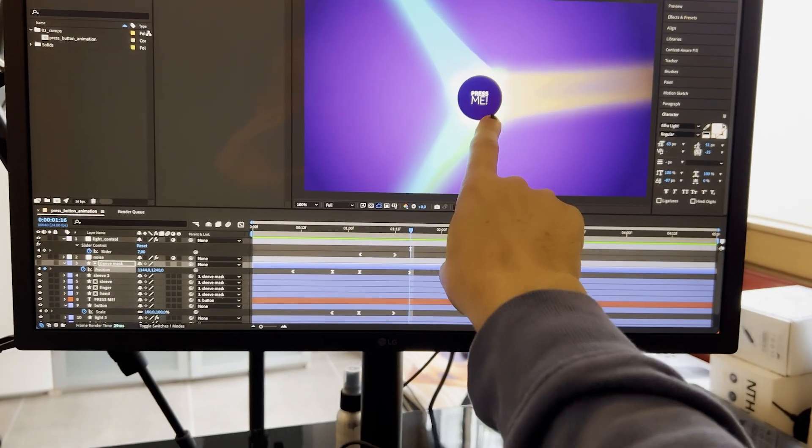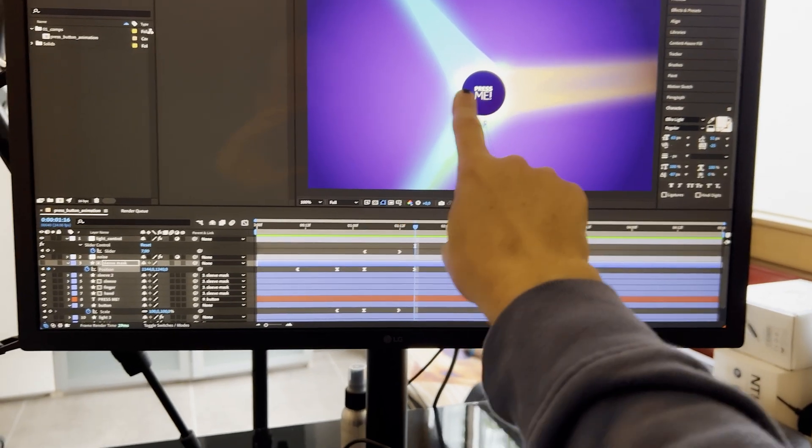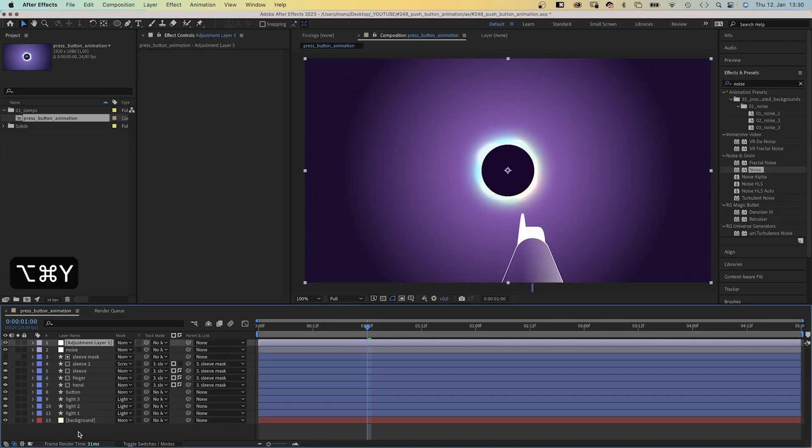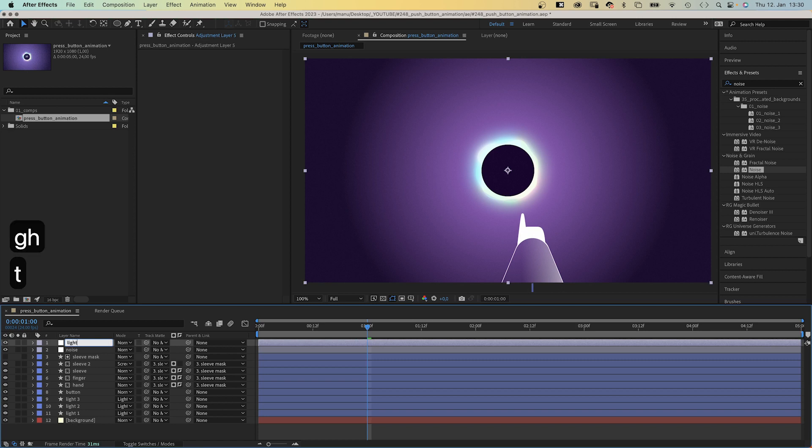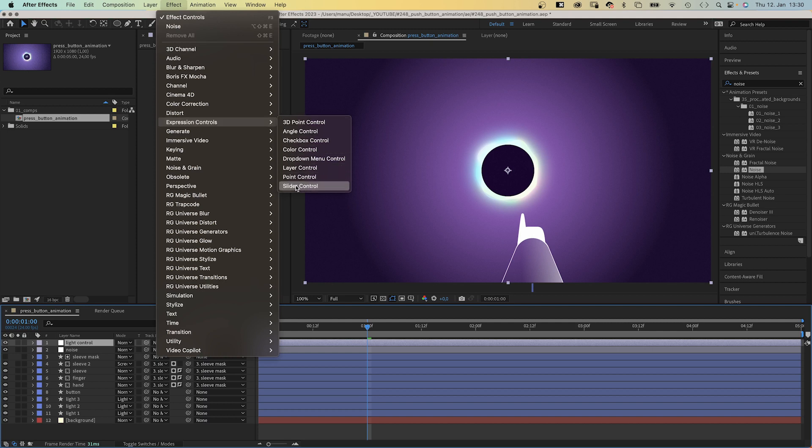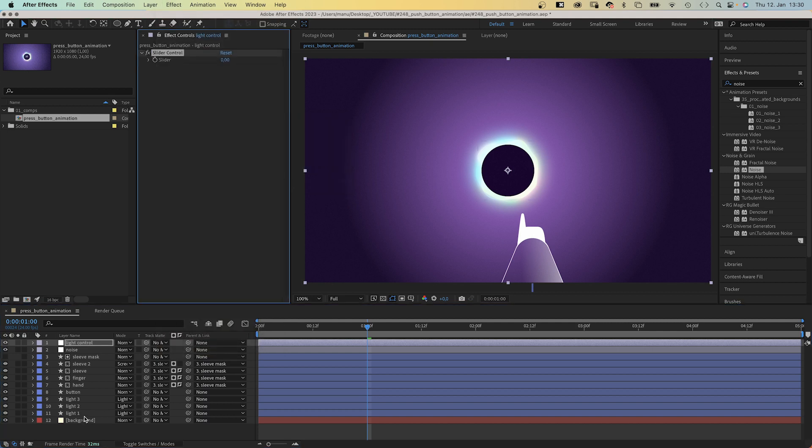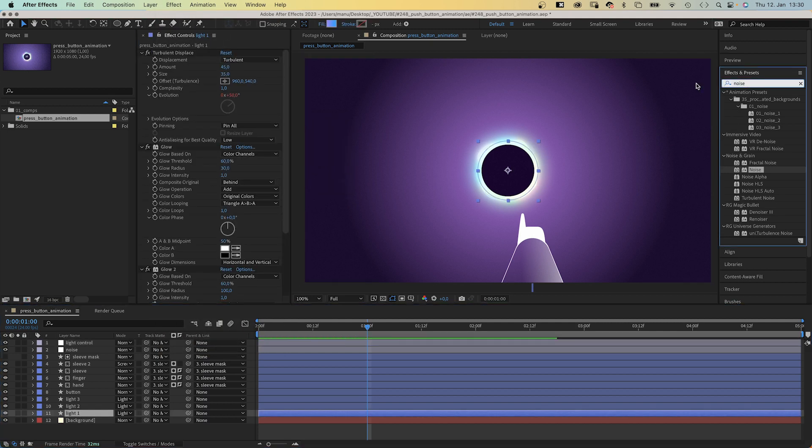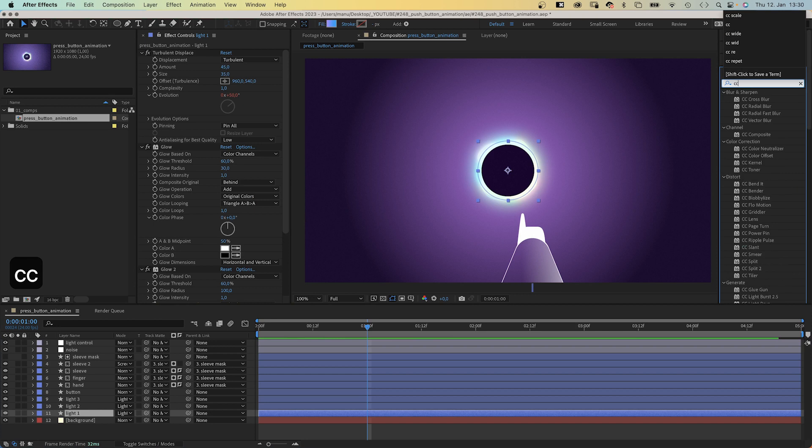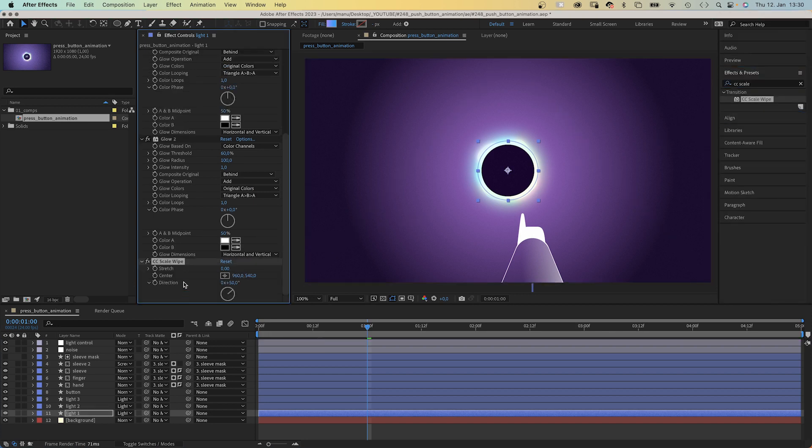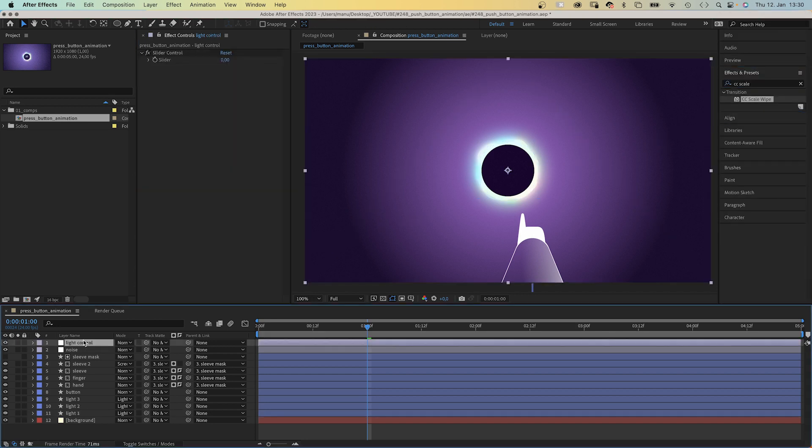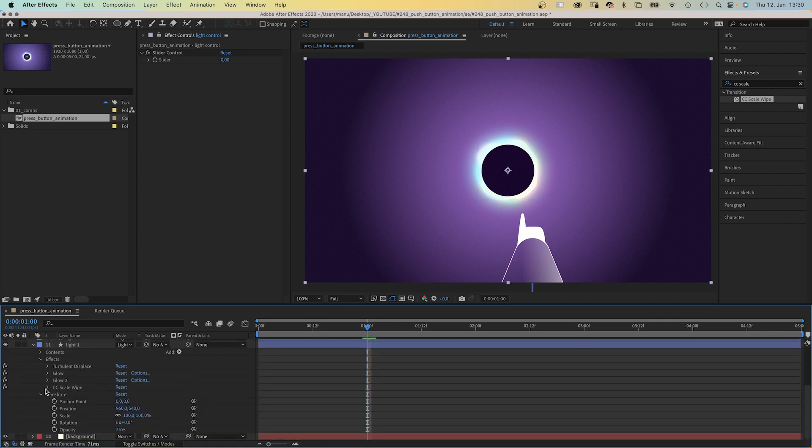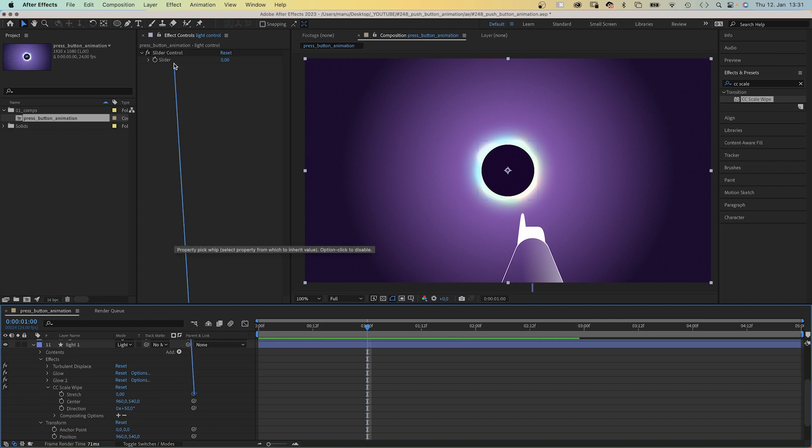When we press the button, we want something to happen, right? In order to control that easily, we add another adjustment layer, name it light control, and go to expression controls and add a slider control. Next we select the light one layer and add CC scale wipe. And we want to control the stretch with the slider control. So we select the adjustment layer, then open the CC scale wipe effect and link the stretch property to the slider control.